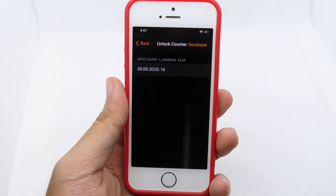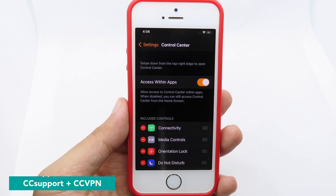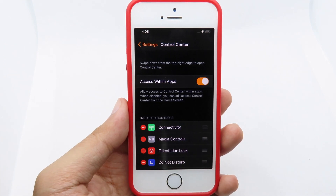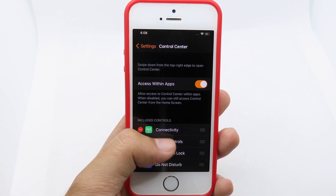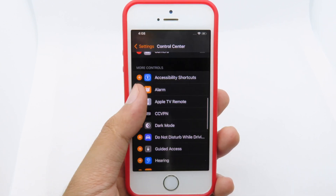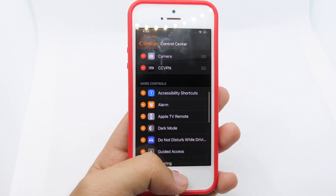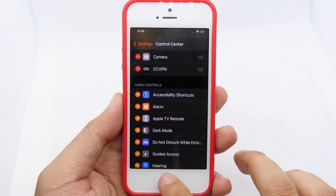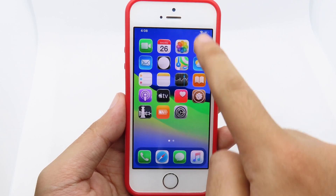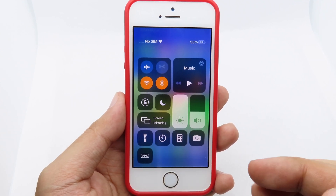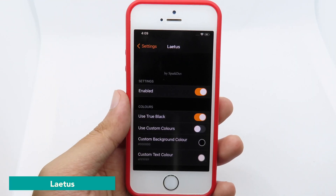CC Support has been updated to support iOS 14, so you can use it and also install add-ons. For example, I can install CCVPN, click the plus button, and then when I open the Control Center, I can simply enable or disable the VPN directly from there.